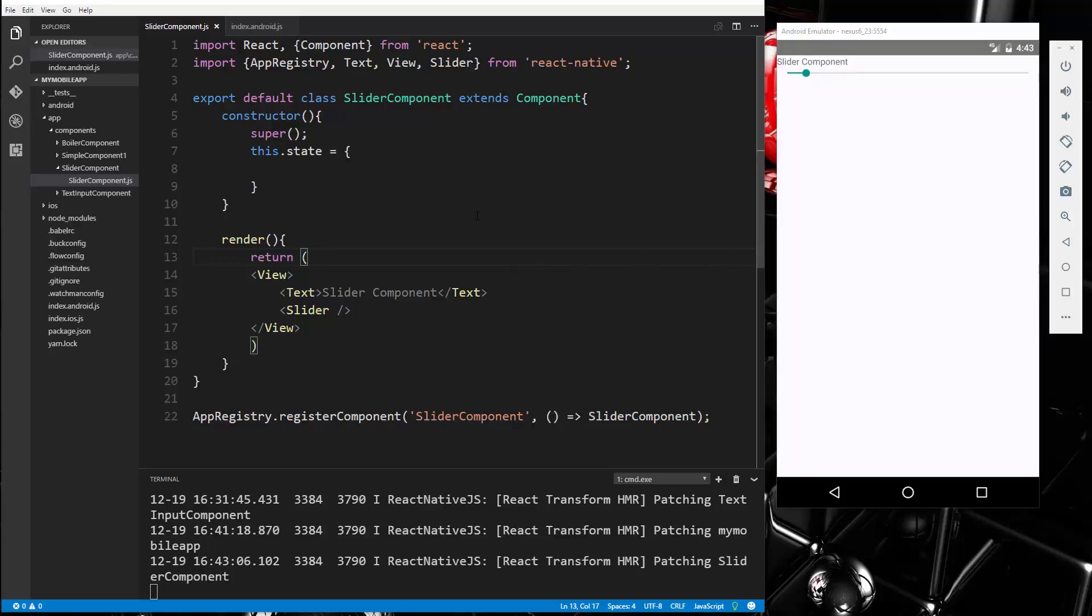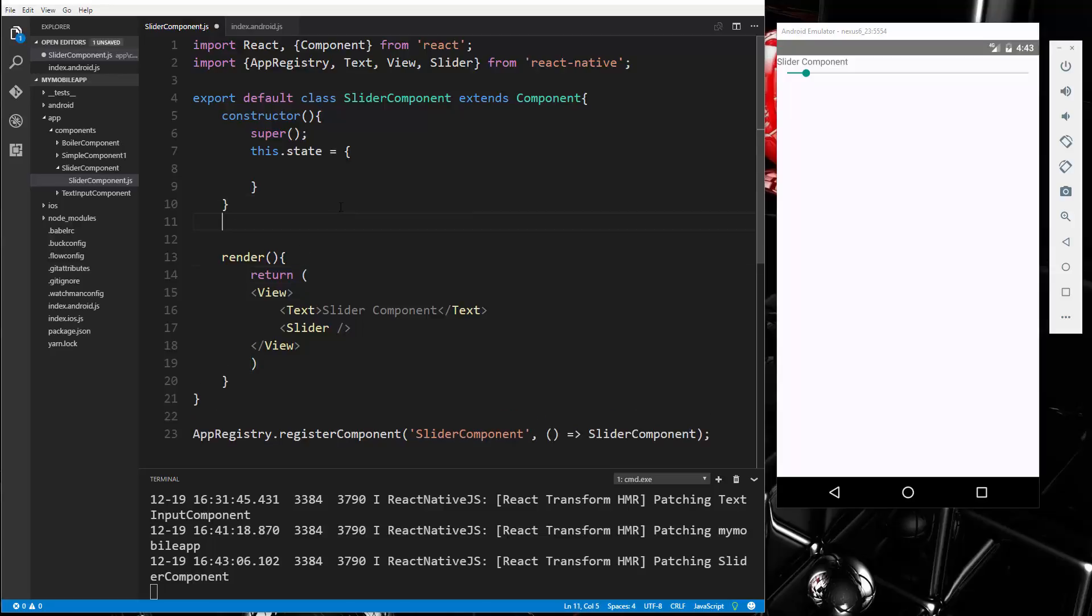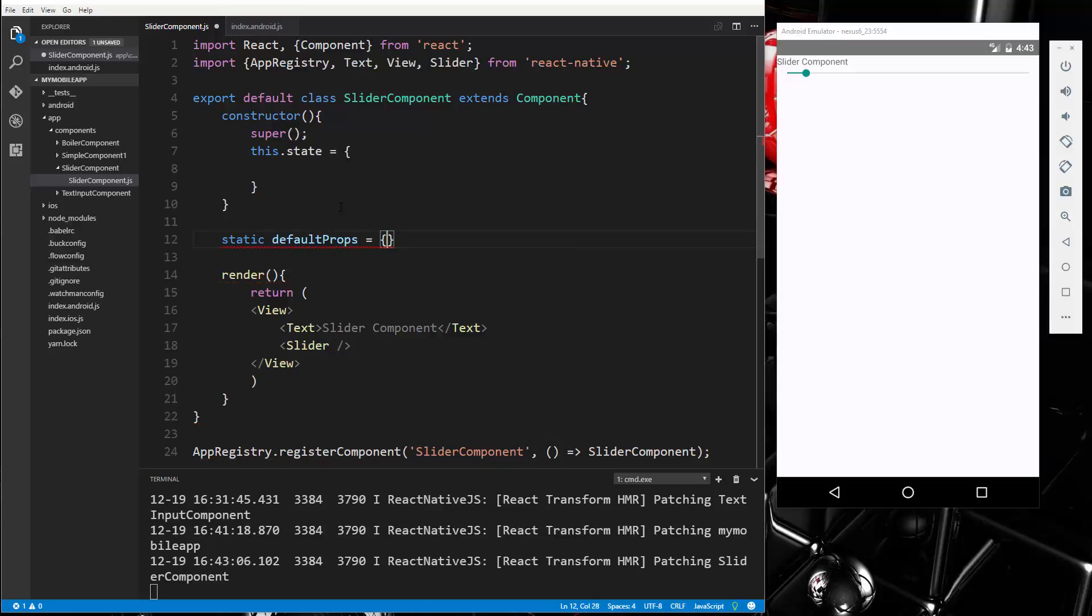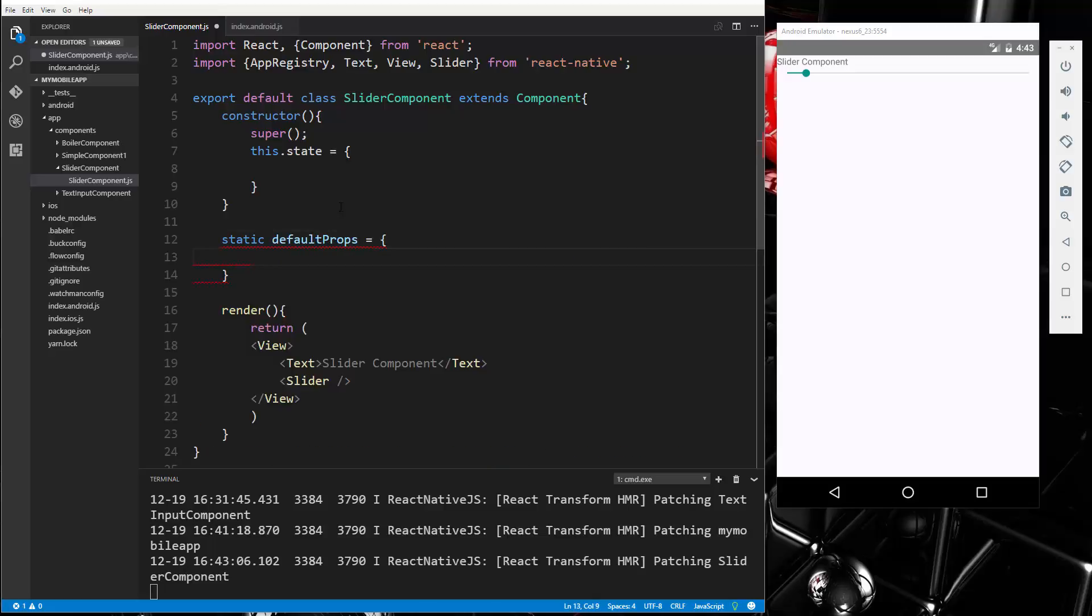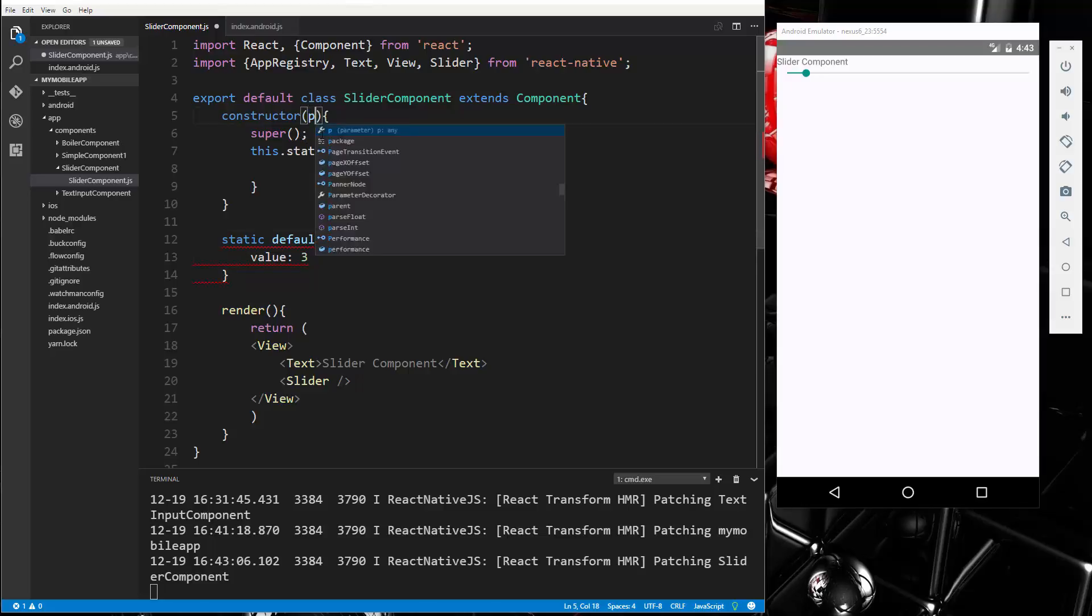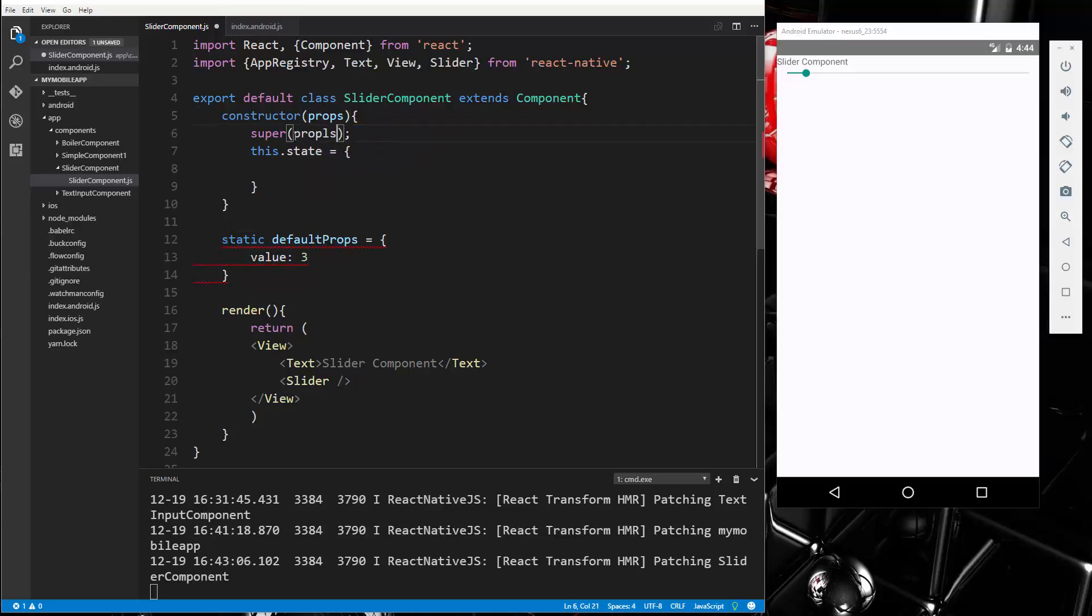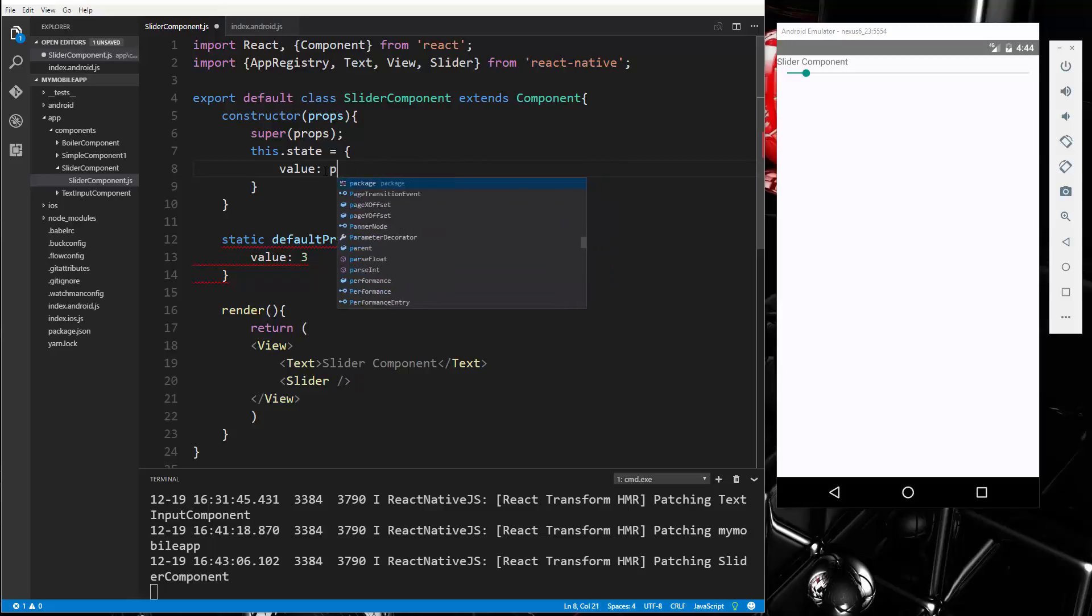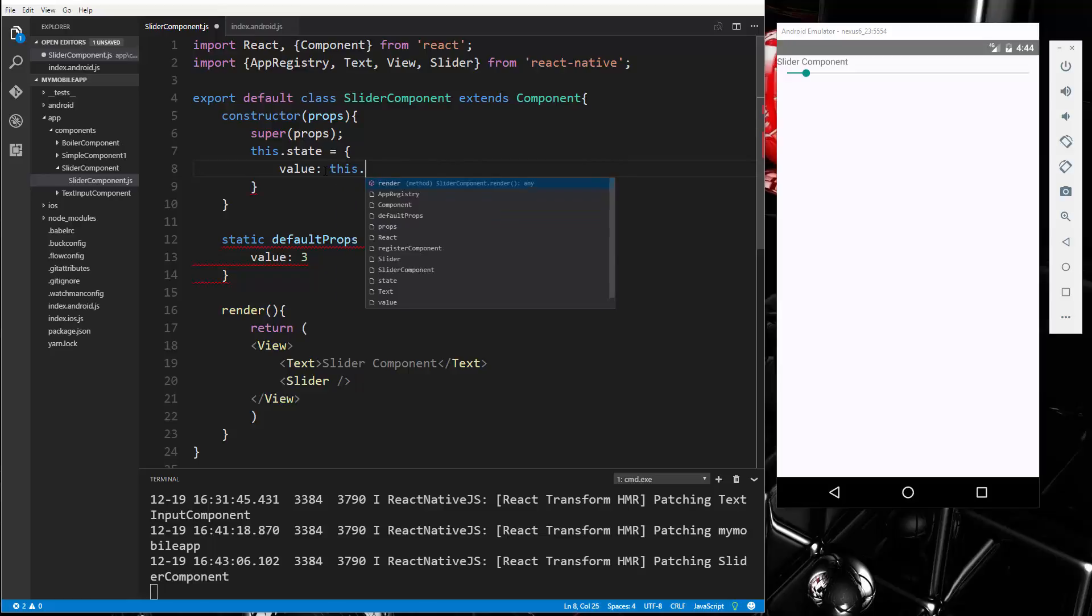Now what I want to do is set some default props. So right here we'll say static defaultProps and we want a value, and let's set that to three by default. And then I also want a state value, so we're going to pass in props here, and inside the state we'll say value: this.props.value.